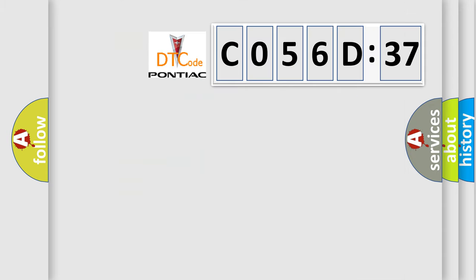So, what does the diagnostic trouble code C056D37 interpret specifically for Pontiac car manufacturers?